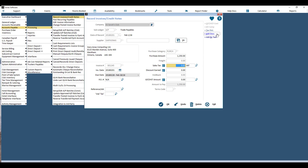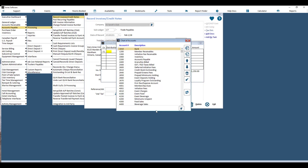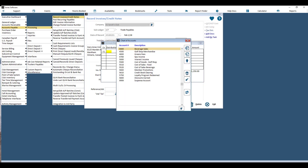You also have the option to add documents. If you are a document management module holder, you can add documents such as a scan of the actual invoice. Once you've got all your information, hit OK and it will pop up and ask you for the account distribution.